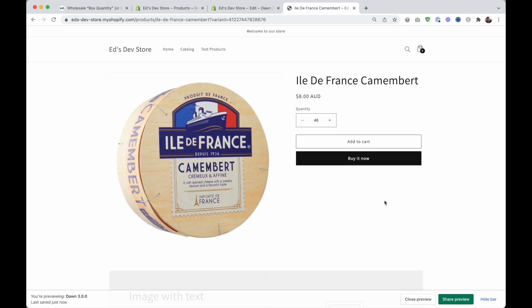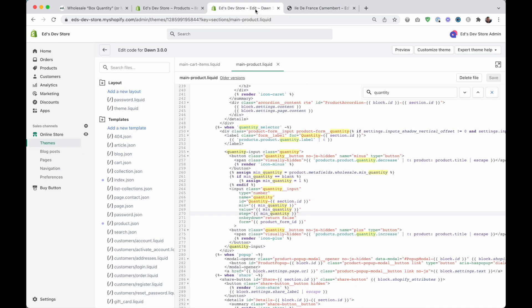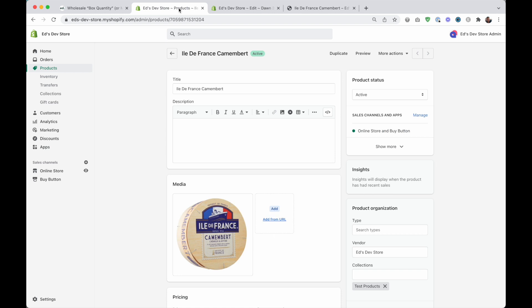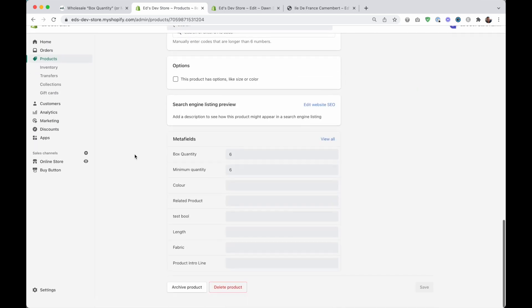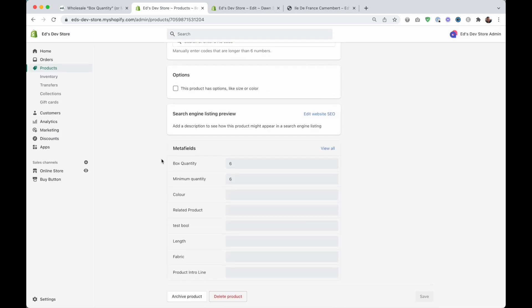We're going to be using metafields so that you can set the minimum quantity or the box quantity per product. And if you're not very familiar with metafields, then I suggest checking out my channel and I've already made a video explaining metafields. But it's going to look a bit like this. So we're on the product page and when you scroll down to the bottom you can see these metafields that you can fill out. So for this product the minimum quantity is six.